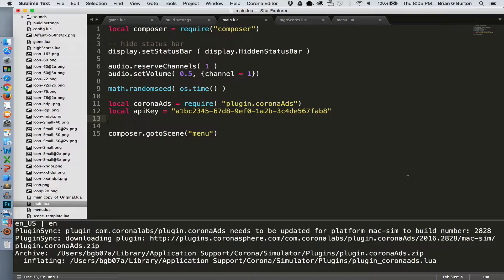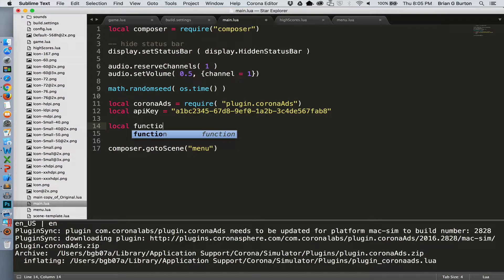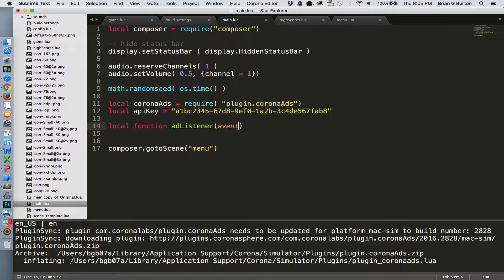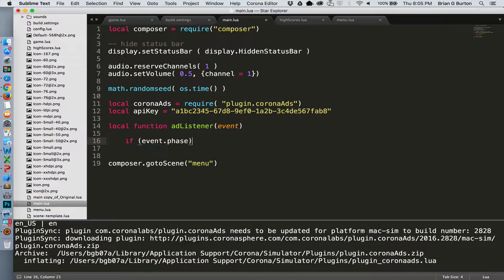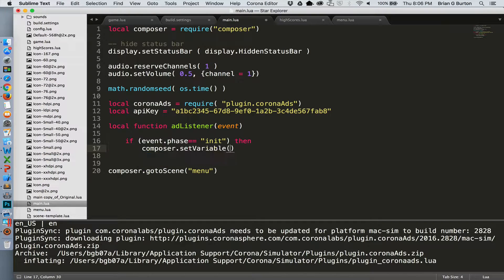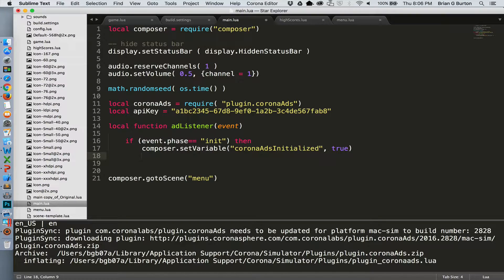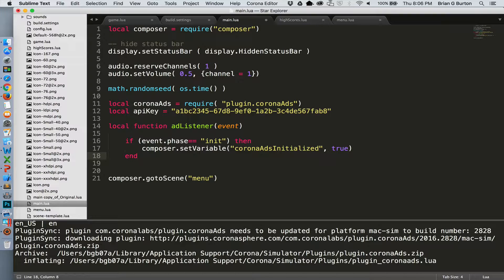So the next thing that we need to add to main is a listener for this, for your ads. So we're going to create a function that will be the ad listener to handle the successful initialization of your ads. So if the event phase is initial, then we'll set the variable that the ads have been initialized. I'll tell it that it's have been initialized and we can pass that to our various scenes so that everything will work the way that it should be.